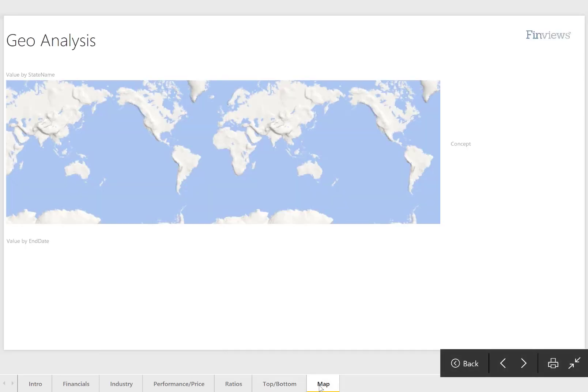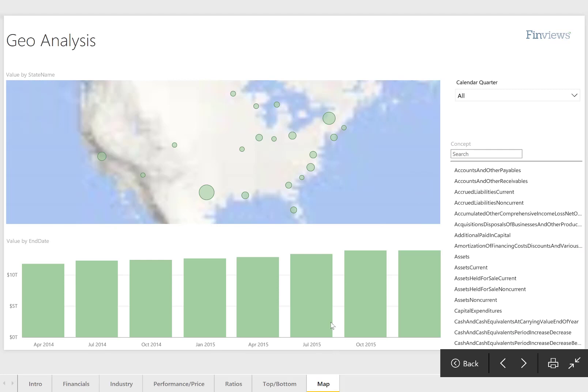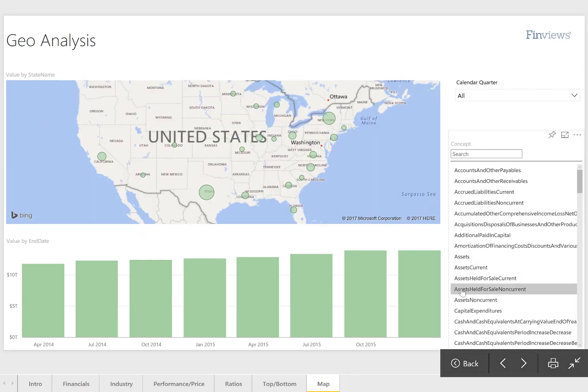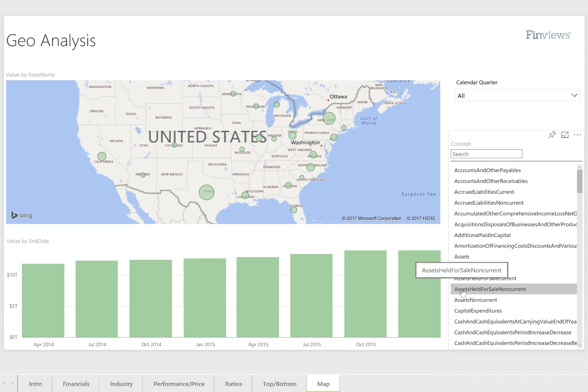And finally, geographic analysis of all the concepts and elements by state.